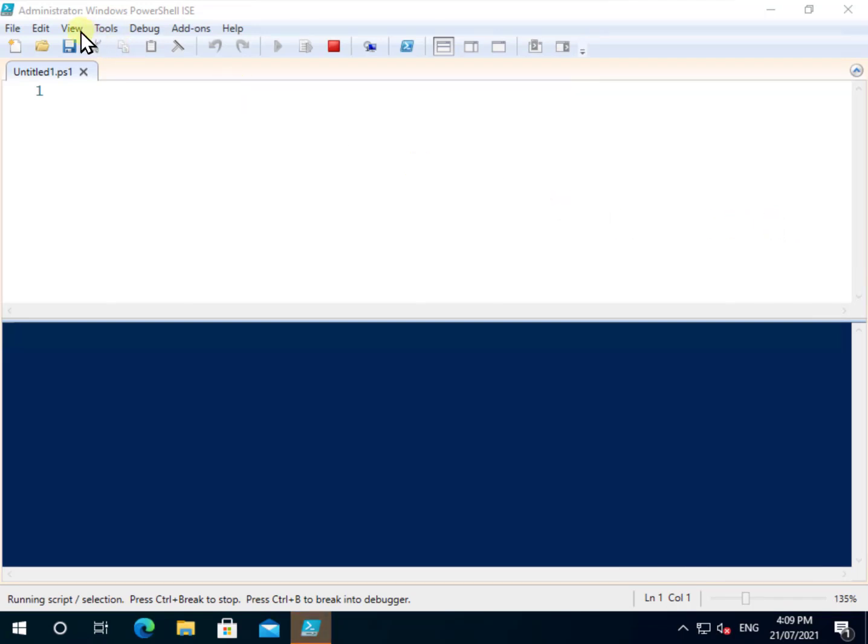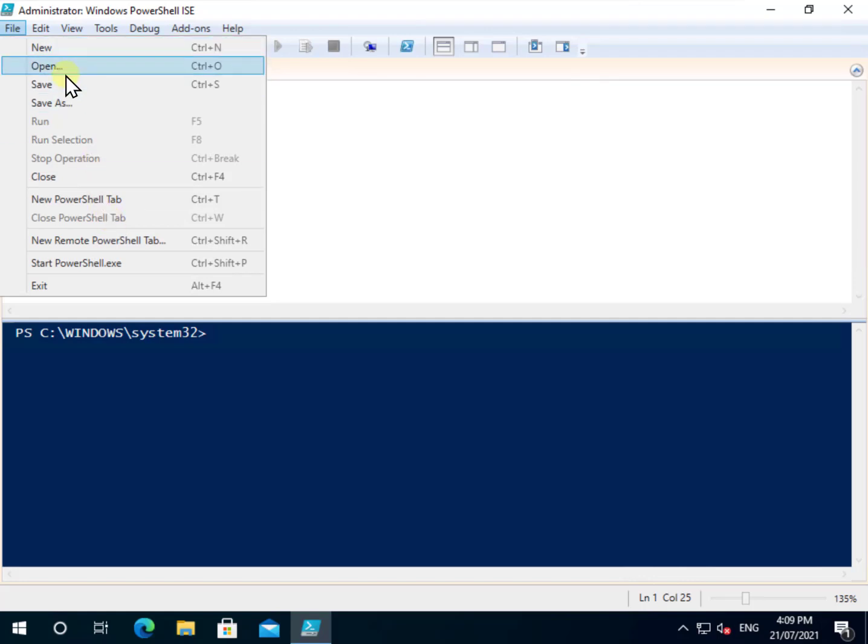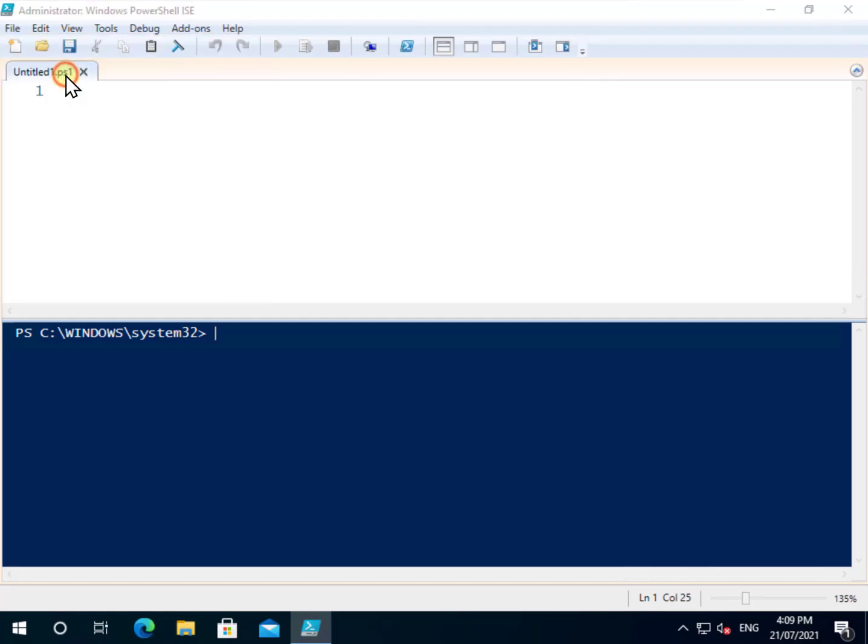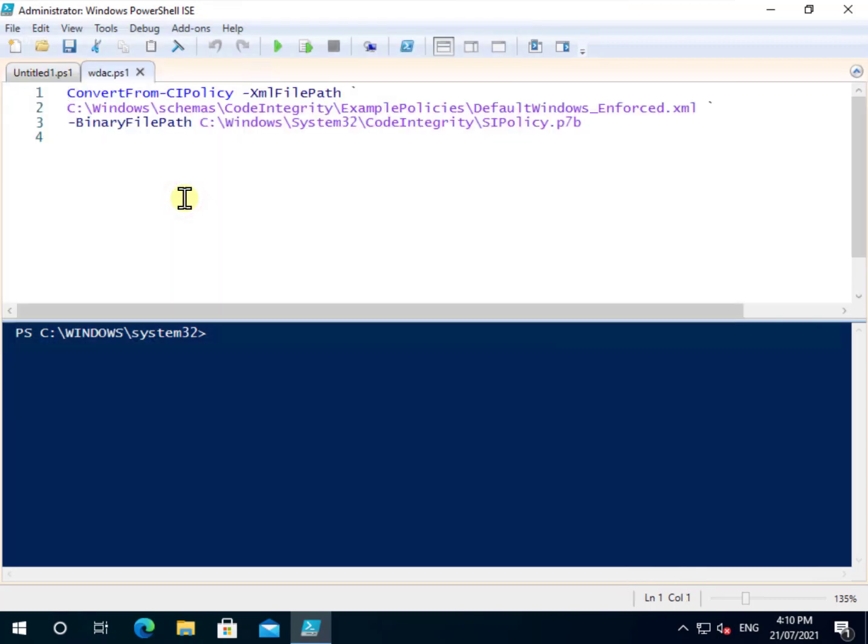Now the command will basically read an XML configuration file and create another binary that you would need to put in the appropriate location. So let's open that file again here just to give you an idea of what the command is. So it's a convert from dash CI policy with the appropriate settings there. And once that's enabled, reboot the machine, WDAC will be enabled.